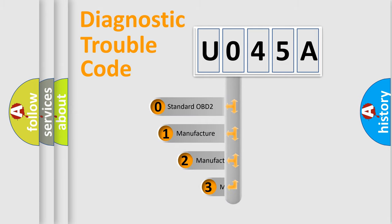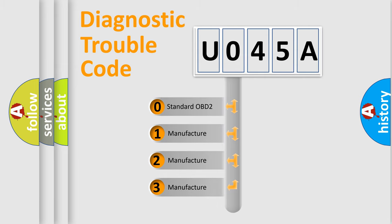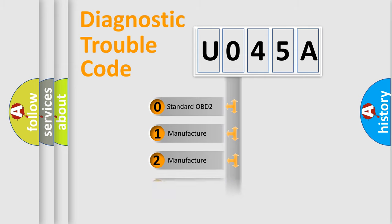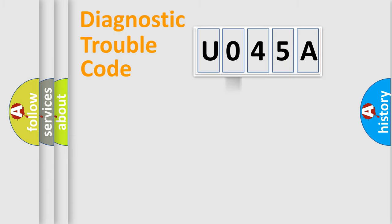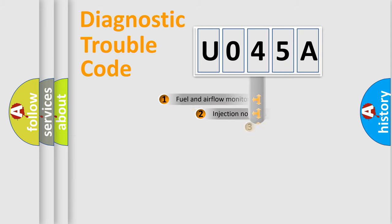If the second character is expressed as zero, it is a standardized error. In the case of numbers 1, 2, 3, it is a more specific expression of the car-specific error.